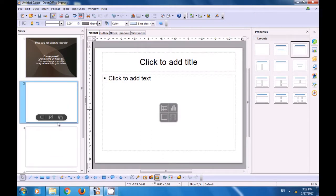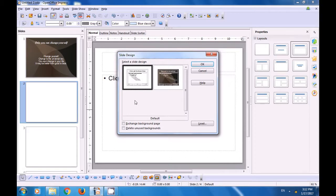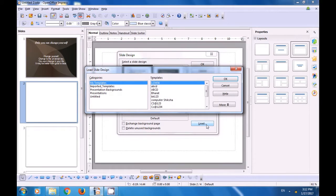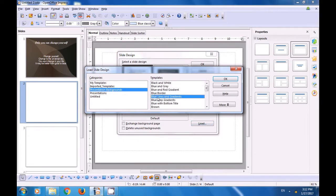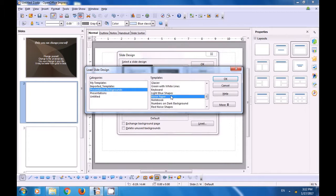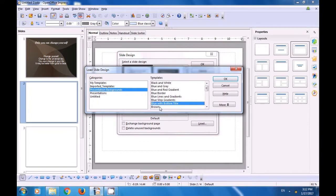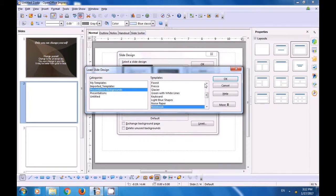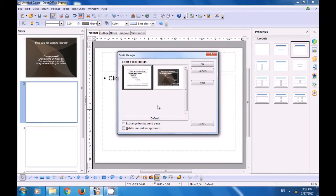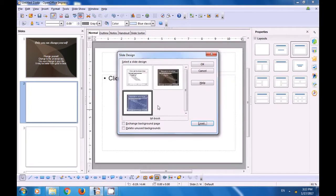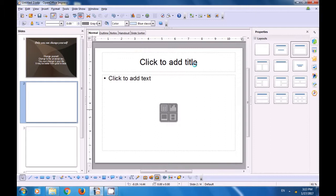Go to the second slide. Right-click. Select Slide Design. Click on Load. Select Presentation Backgrounds. Select one of the backgrounds that you like, and then click on OK. You will see the change in the preview window. Once you click on OK, you can scroll up and down, choose the one which you like. You will see this applied in the preview window, and then click on OK in the Slide Design box, and you can see that this design has got applied to your slide.